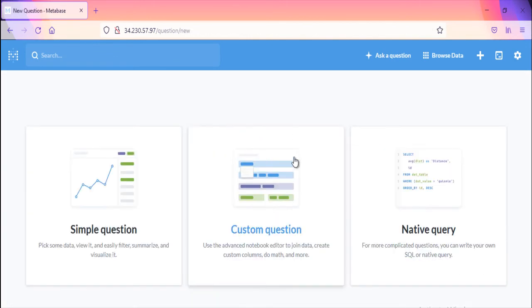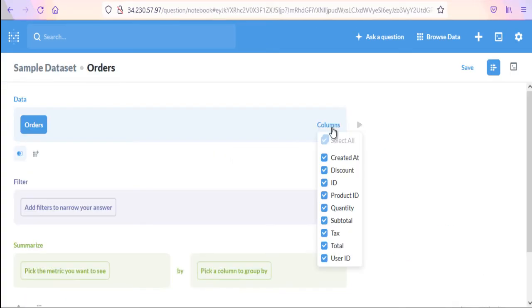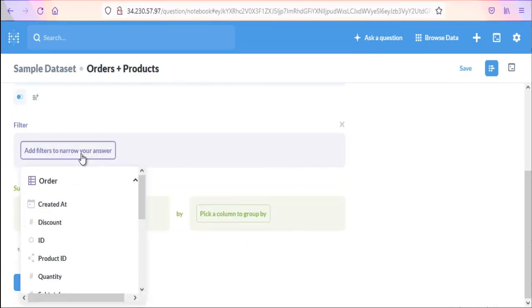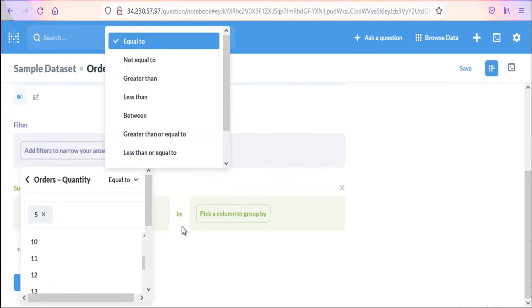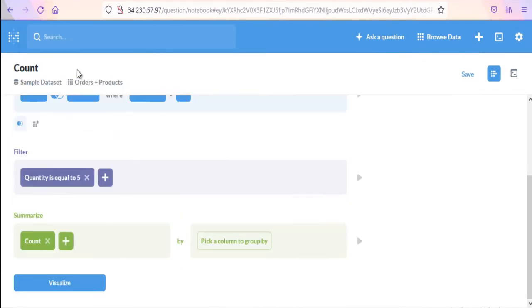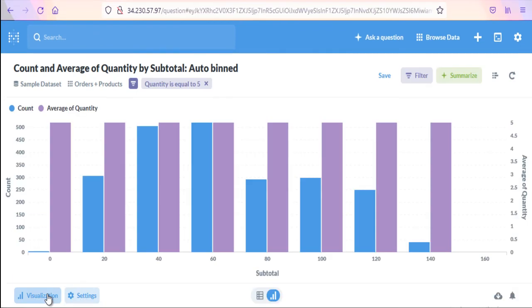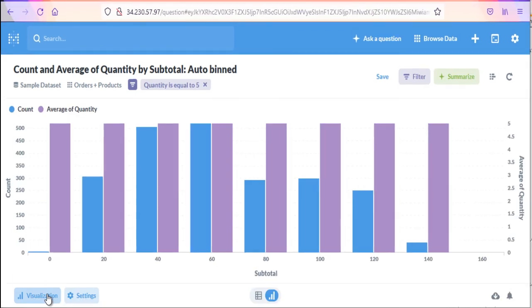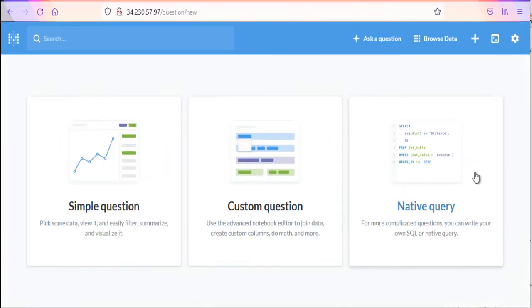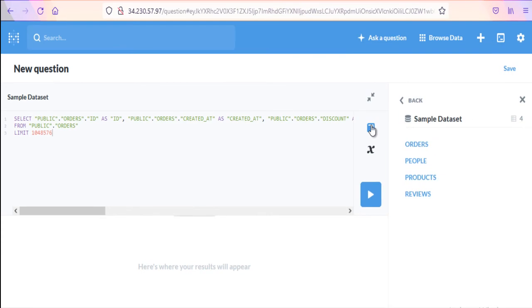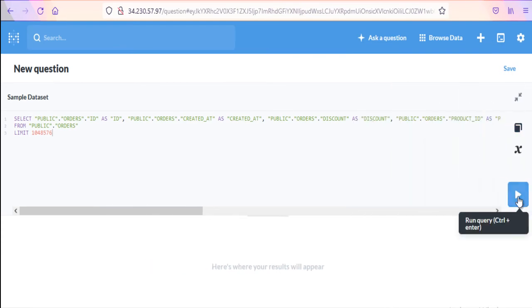For more complex questions that require joins, multiple stages of filtering and aggregating, or custom columns, you have a powerful notebook-style editor. If you have a question that's even way out for the notebook, you can always write your own SQL or native query.